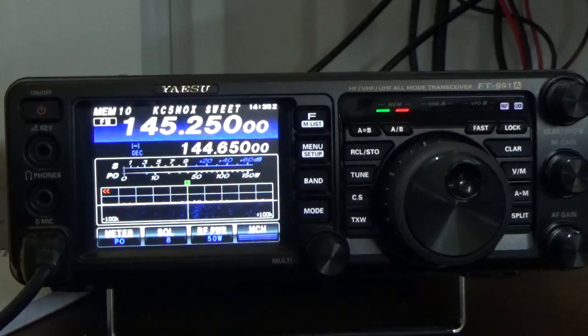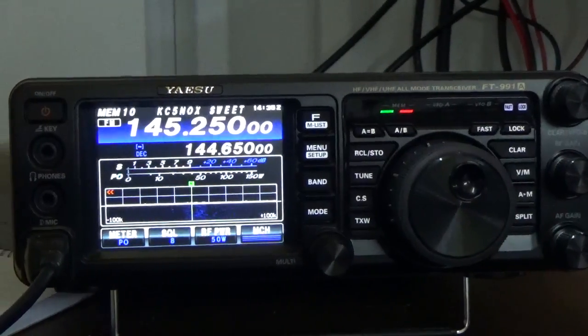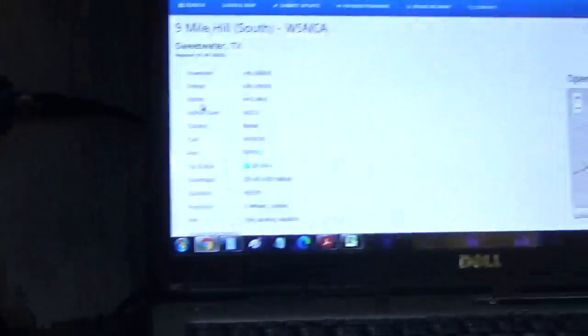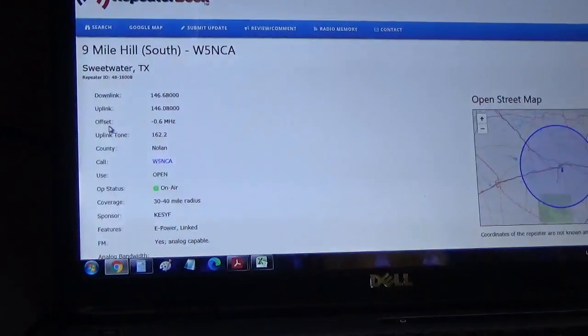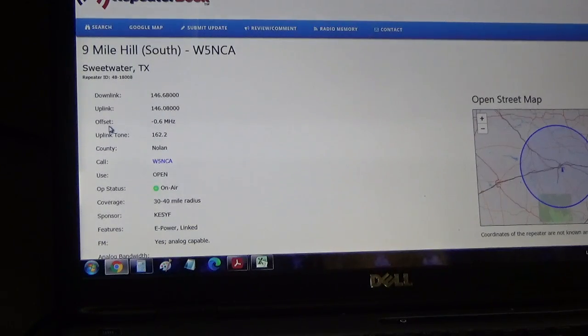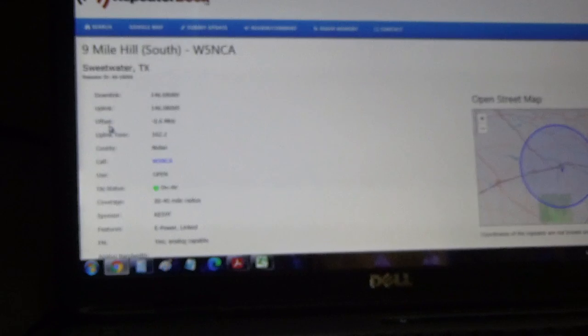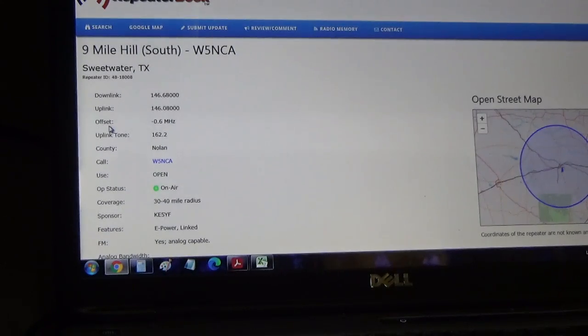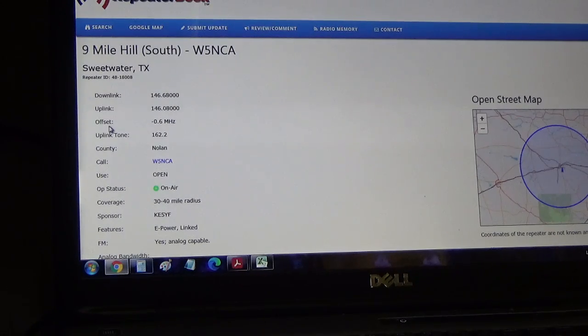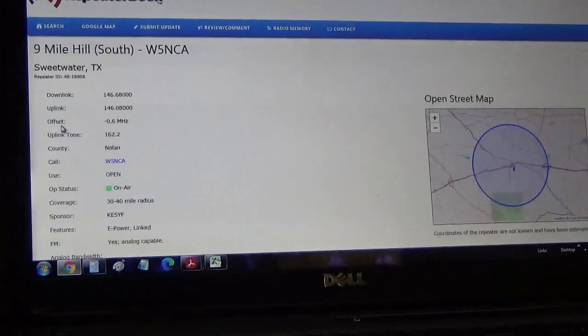Just some things I was learning, and I'm going to practice programming a repeater today. We're going to put one in Sweetwater. The repeater we're going to do, thanks to repeaterbook.com, is W5 — Whiskey 5 November Charlie Alpha — in Sweetwater, Texas. We're roughly 25 miles from Sweetwater, so I think we should be able to make this repeater. We just programmed a different one, KC5NOX, but we were not able to reach it, so we scrubbed that video.